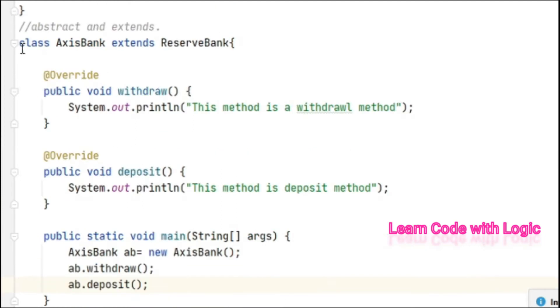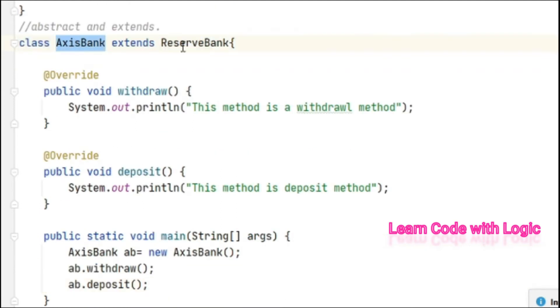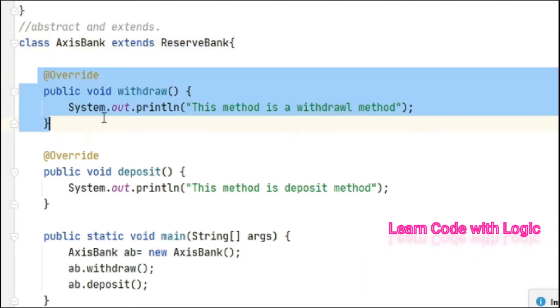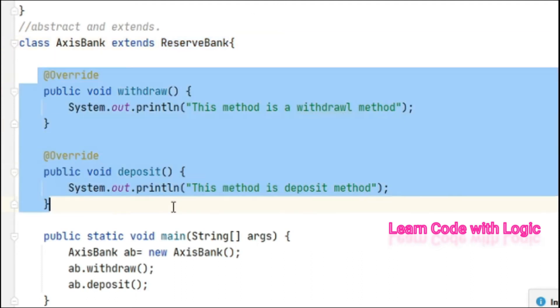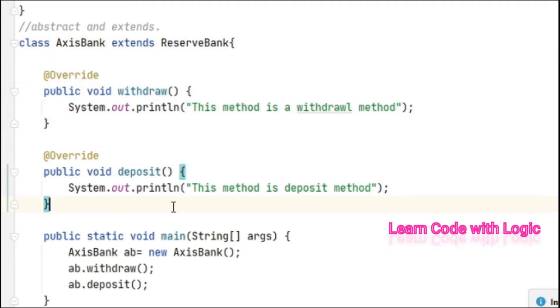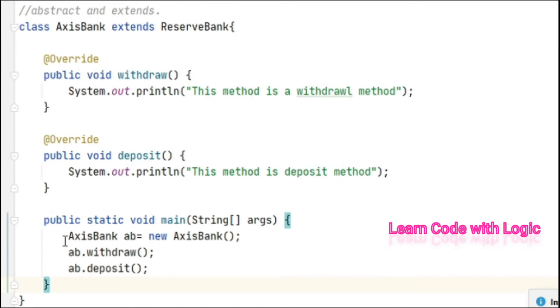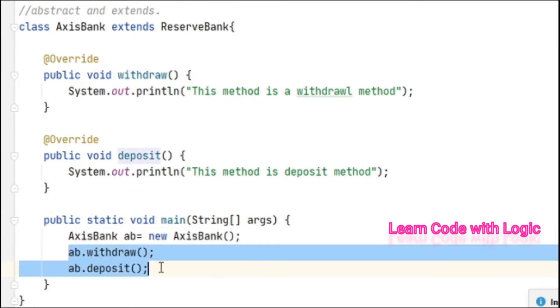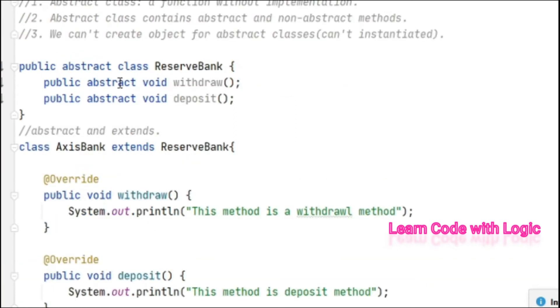The second step, I have a subclass here, AxisBank, that extends the superclass ReserveBank and completed those incomplete methods. After that I created an object for AxisBank class and called those two methods.